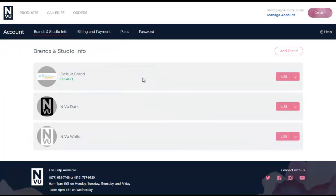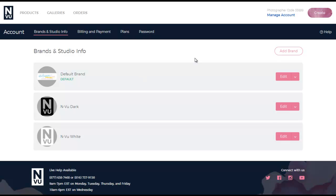If your logo is a transparent PNG consider how it will appear on a different color background. For example a transparent black logo will not be visible on a black background.